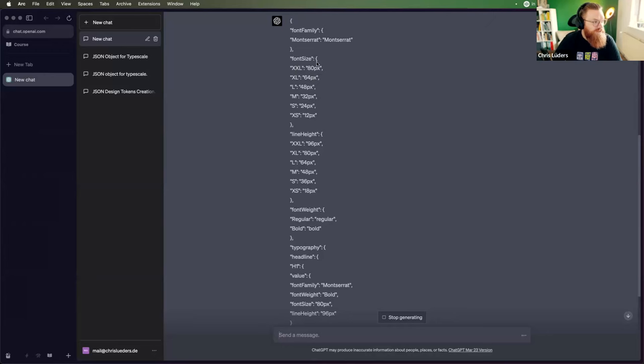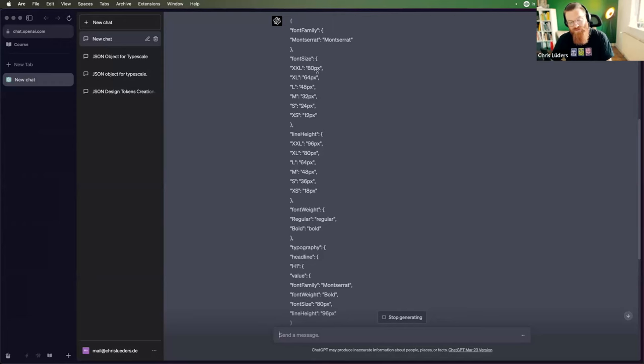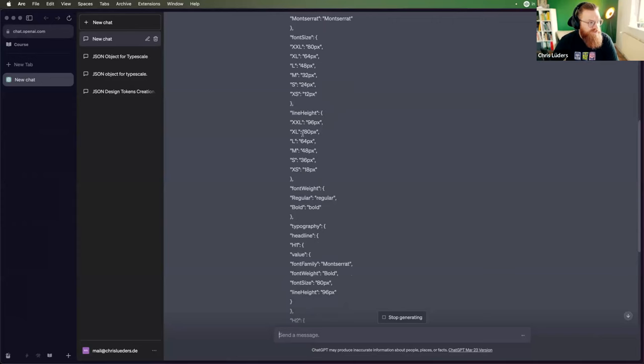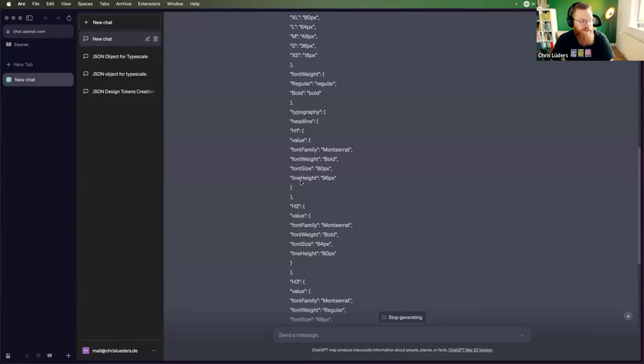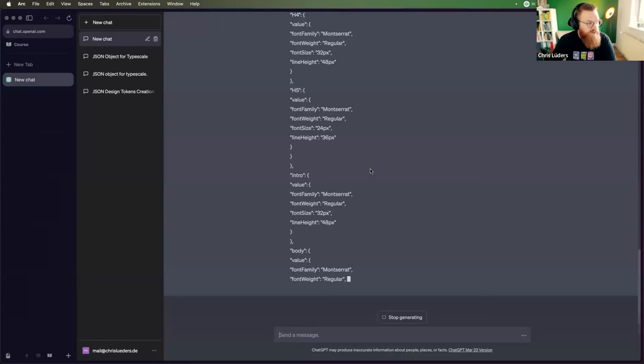And font size. So it's defining the font sizes. And the name will be XXL for 80 pixels. Because in the token, it's referencing to these other properties here. And then it's defining the line height, the font weight. And then it's defining the types styles. So H1 consists of the font family Montserrat. Font weight is bold. Font size is 80 pixels. Line height is 69. Right. So, it's still writing here. Yeah.